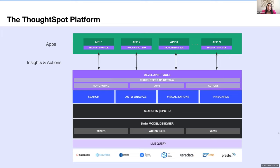The other side of this is SpotIQ. This is our AI engine that generates automated insights on the data to uncover and rank insights from massive amounts of data. On top of the key ThoughtSpot capabilities that let you search to analyze data and create visualizations is a set of product builder tools that help you build your apps and embed ThoughtSpot. This includes things like a comprehensive set of APIs, a JavaScript SDK, the ability to create custom actions, and a developer playground where you can tinker with your code.